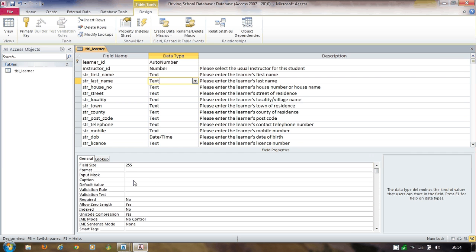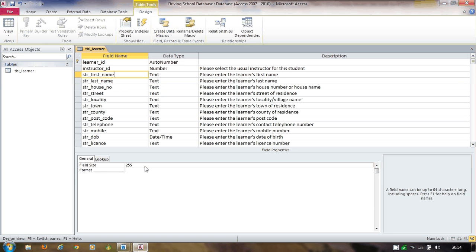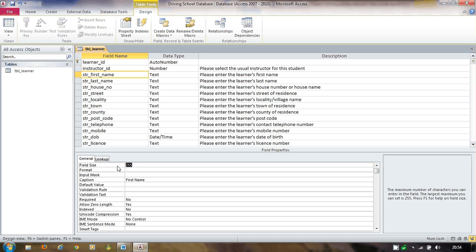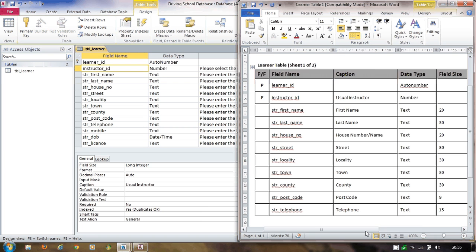I also notice above that field size for first name was set to 30 and last name to 20 in the data dictionary. For instructor_ID I'm leaving field size as Long Integer because it's a foreign key — no reason to change that. I can go through the other fields similarly, setting field sizes and captions where appropriate.